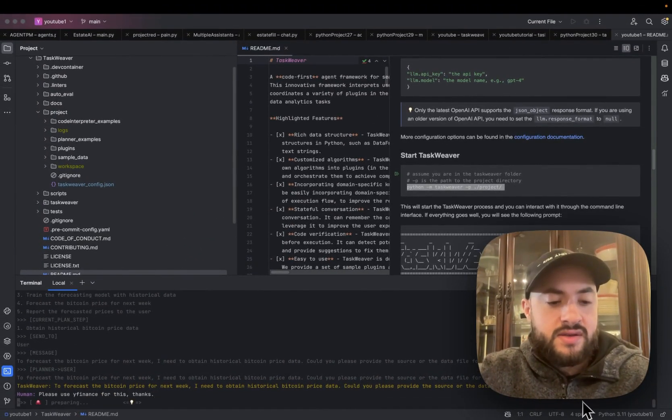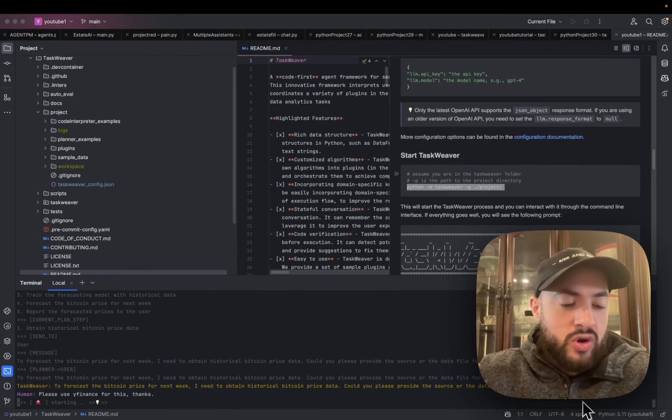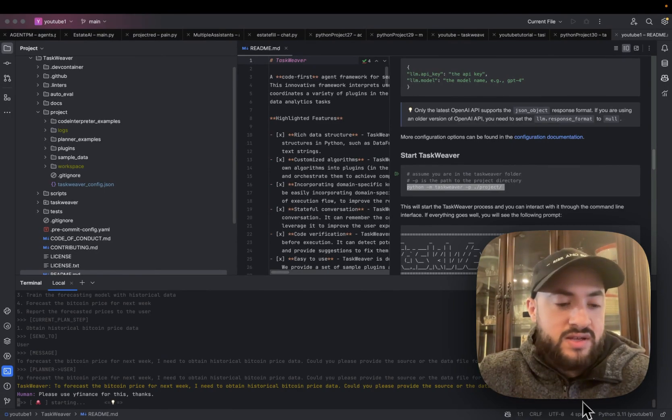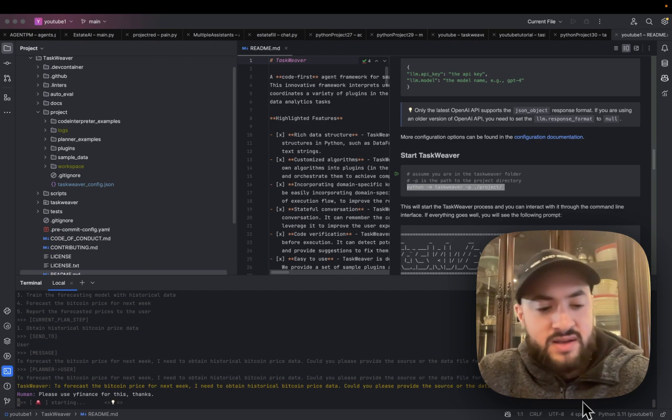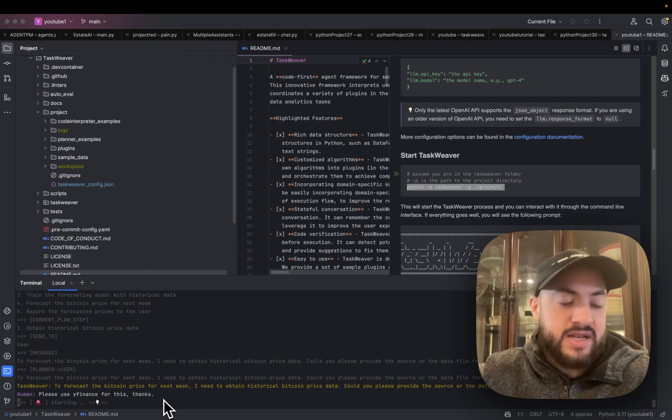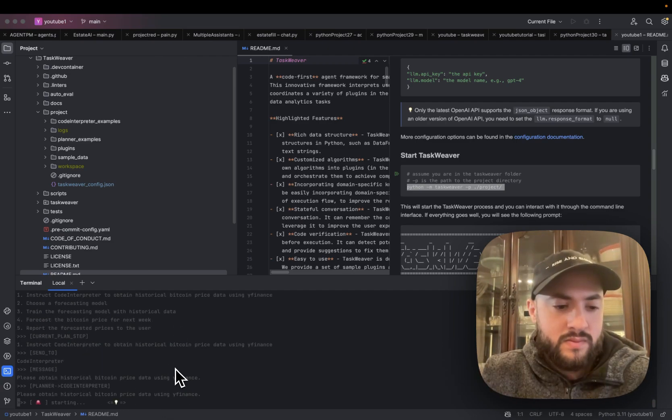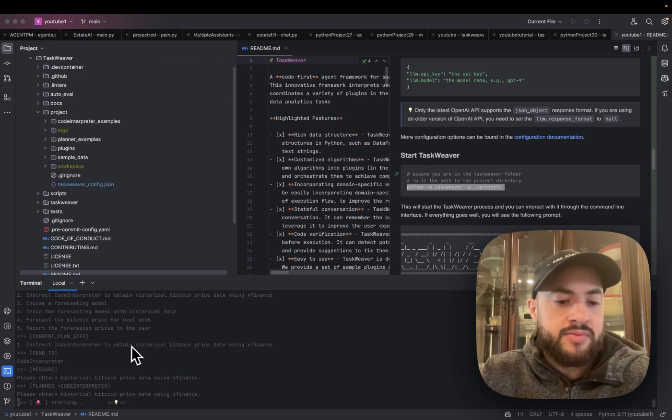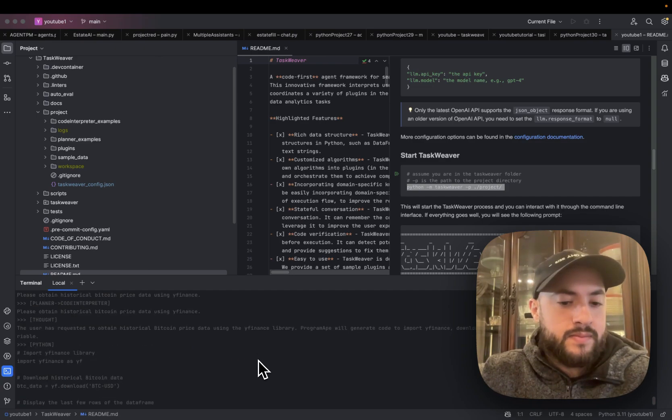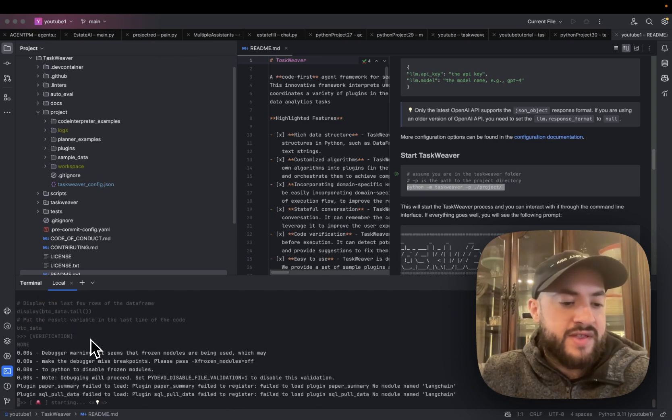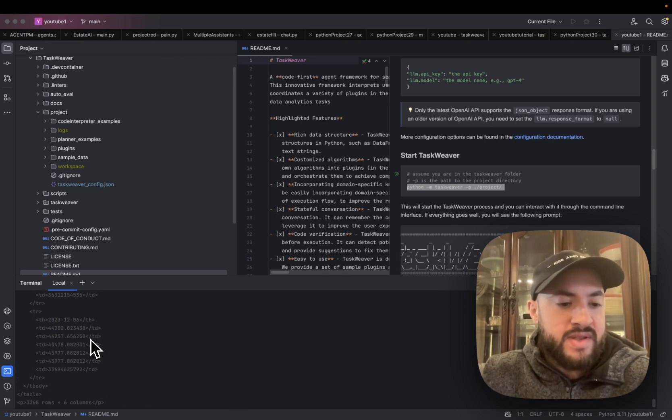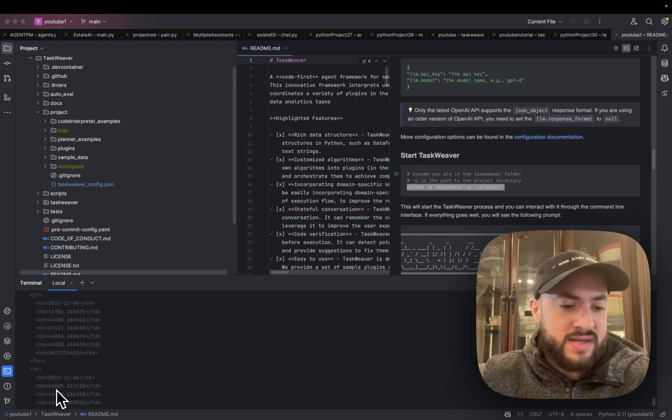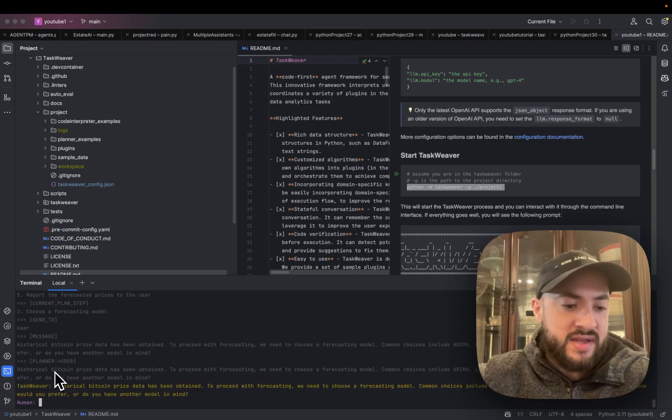Thanks. It should know to use yfinance intuitively, but sometimes it's not having that implementation. So now it's on the current plan step, which is to instruct code interpreter to obtain historical Bitcoin price using yfinance. And now it wrote the code for that. And now it got the historical prices as well, which is quite good. It has all the way from 2014 to today.